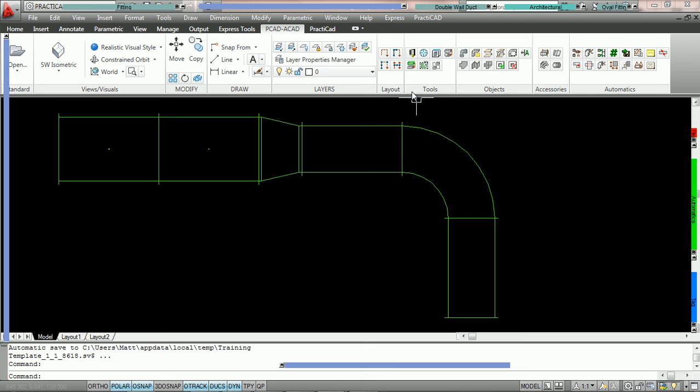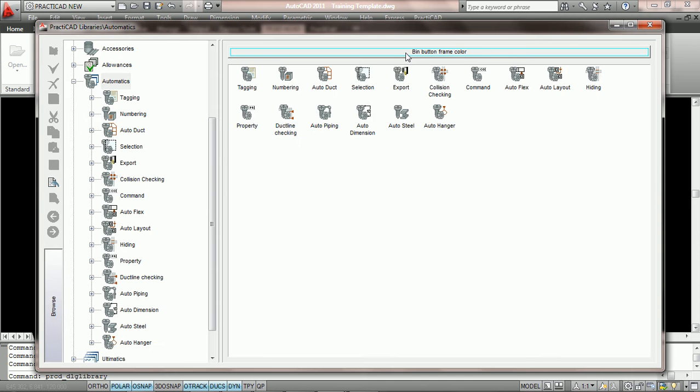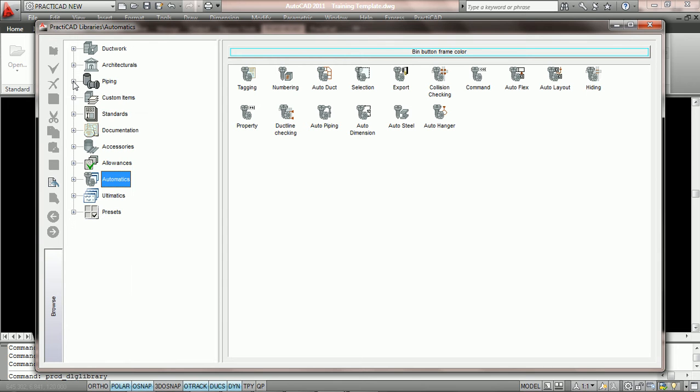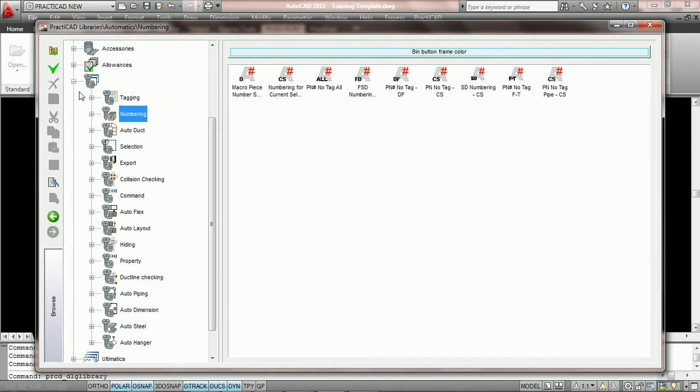What we're going to do is go into the library icon on the PractiCAD ribbon. On the left hand side we're going to go to automatics, we've opened it up utilizing our little plus key. We're going to go to numbering and click on the green check to create a new item.